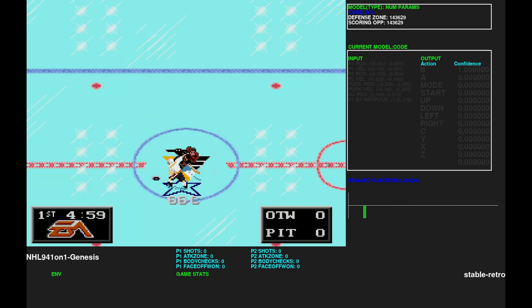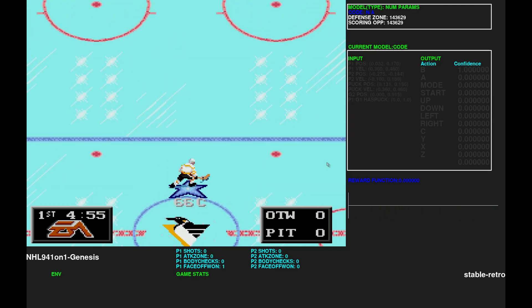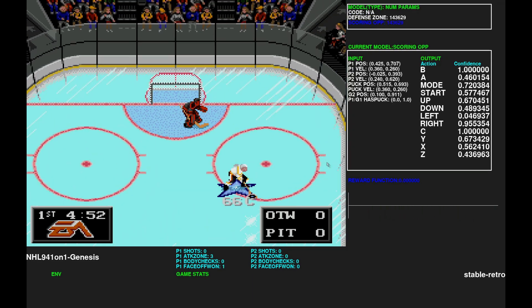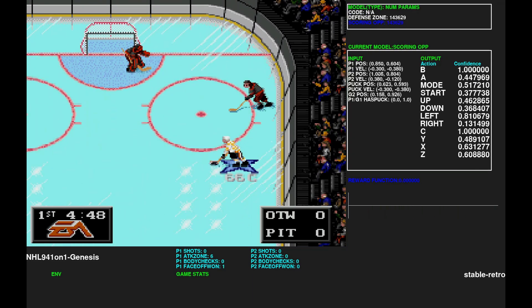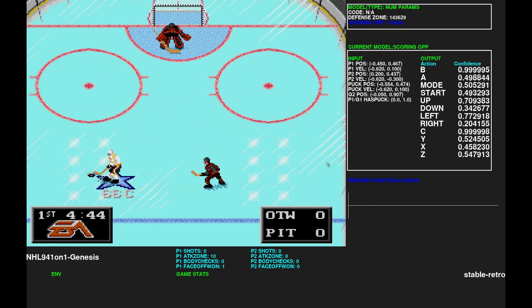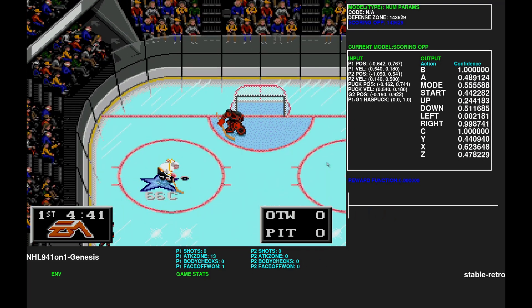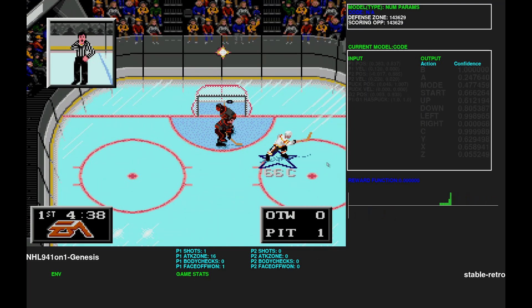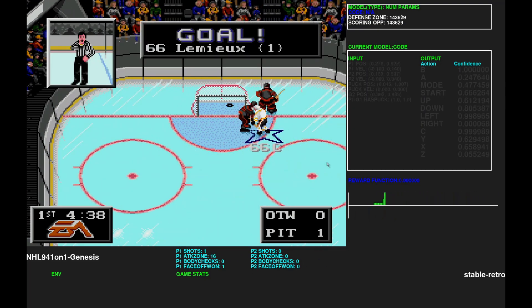Hey everyone. Long time I didn't provide an update to the NHL-94 AI project. Recently I've been able to put some time into it so I want to share some progress.